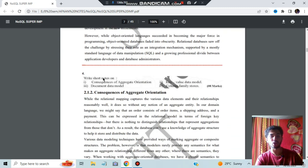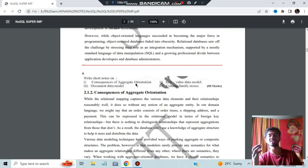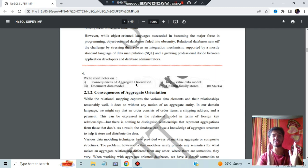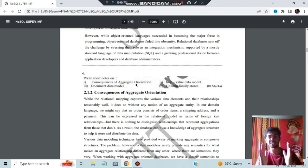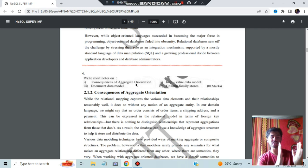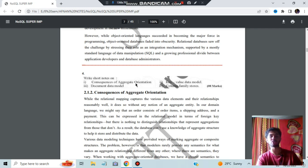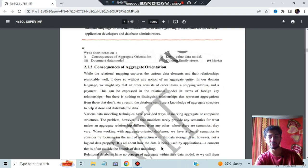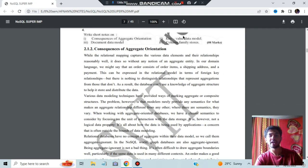Next, short notes on consequences of aggregate orientation. What will happen if we do aggregate orientation? Overlapping can happen, data can be missing, and inconsistencies can occur. One version of data is this and another version is something else — if you aggregate them, the versions will be mismatched. All those things which can happen are mentioned and you can go through them.